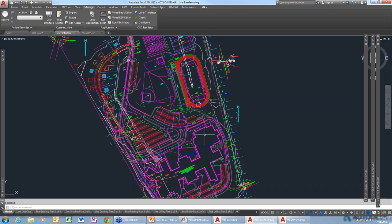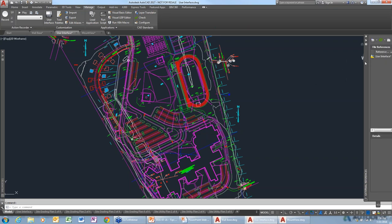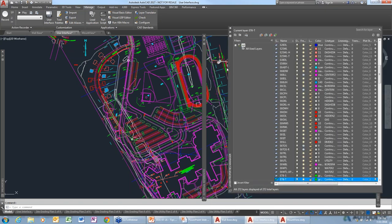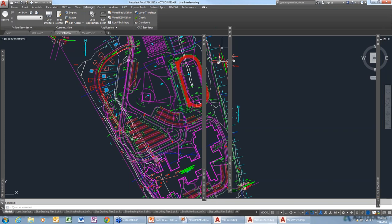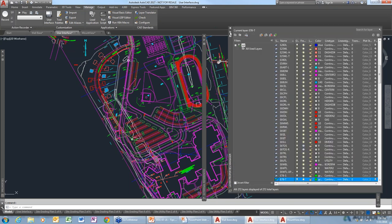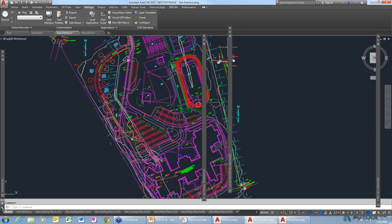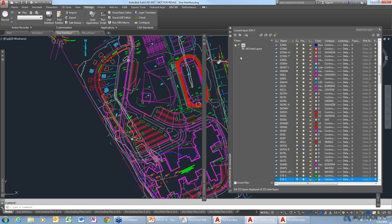There are a couple of different things we can do, based on your preference. The palettes have an AutoHide feature — if you click on AutoHide, as soon as you move your cursor away from the palette, it collapses back to the side panel. If you click to keep it open, the palette stays open even when you move your cursor away. But they're still in the way.